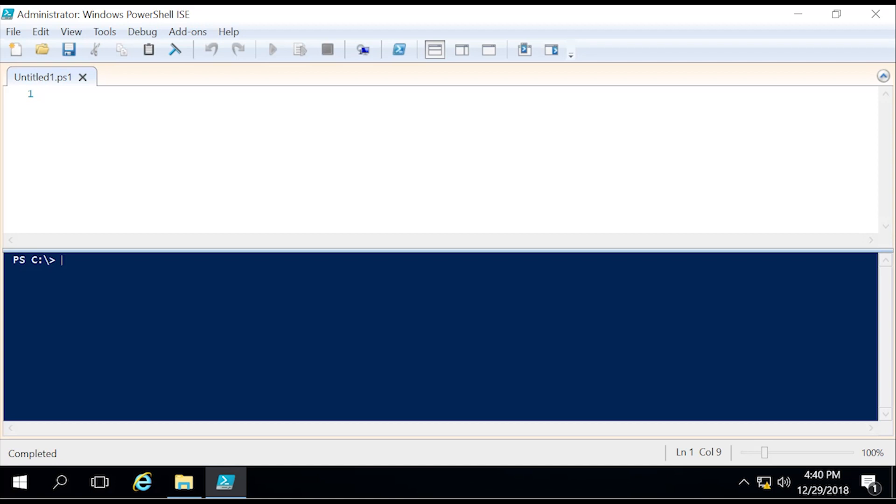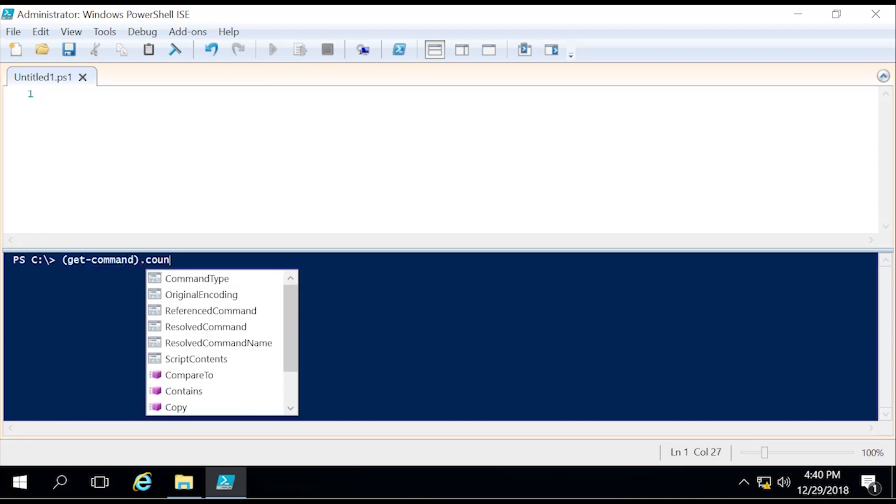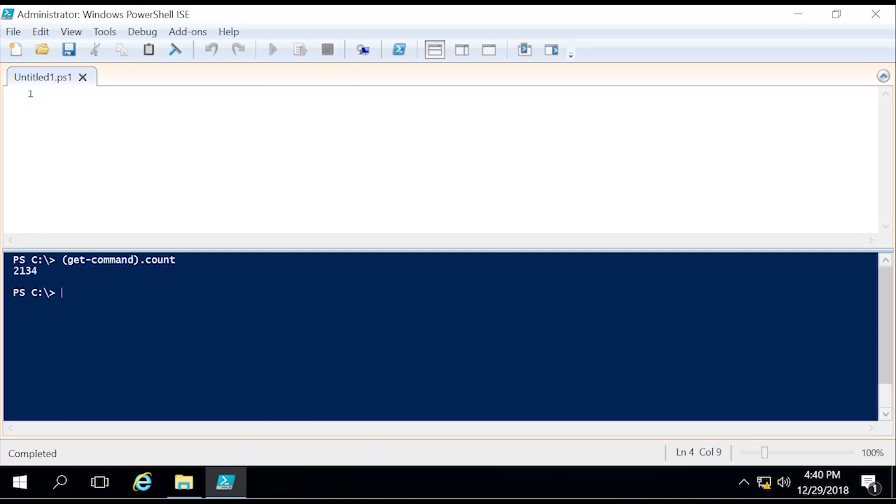So let's get started by running a get-command.count. As of right now I have 2134 commandlets available to me. I don't need all of those in order to let's say just do a DNS clearing of the cache. So we are going to remove many of those commandlets in order to prevent a big attack vector for malicious activity.